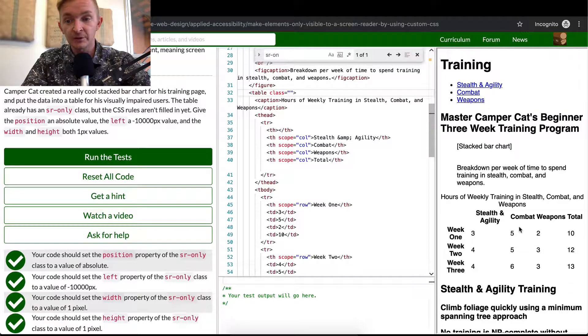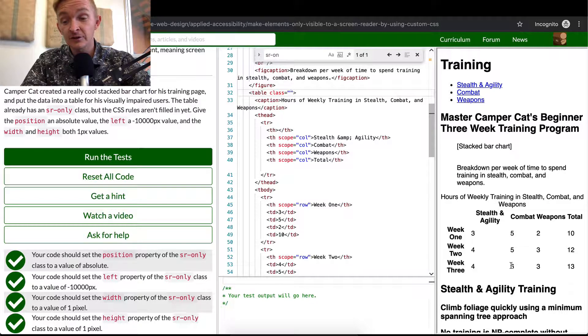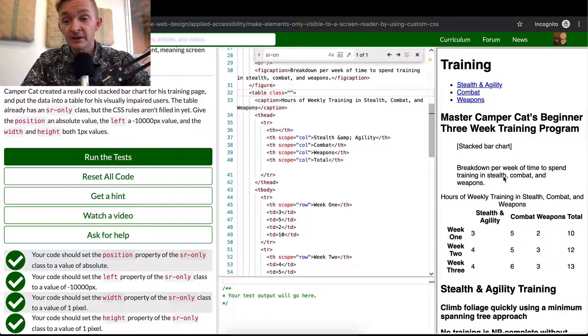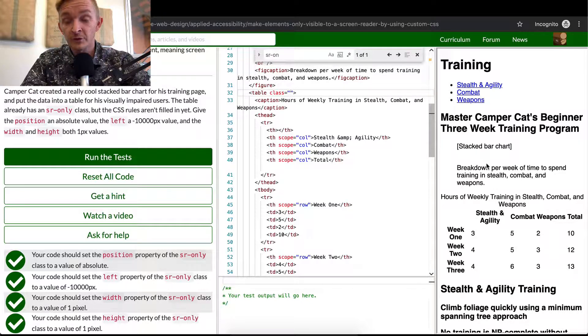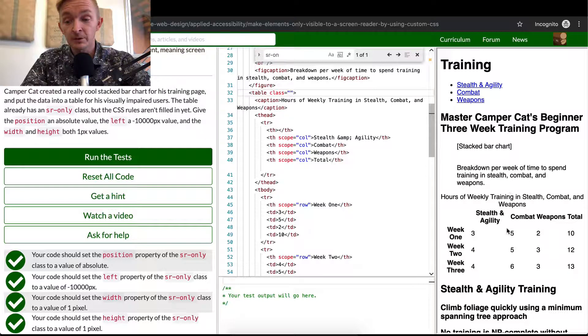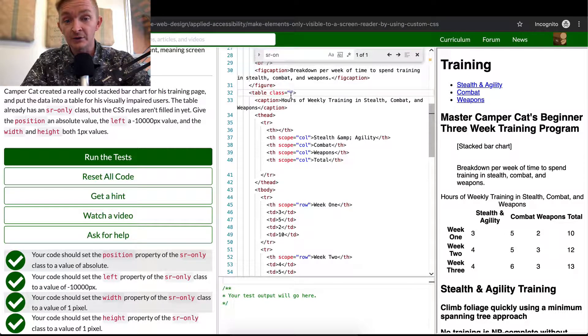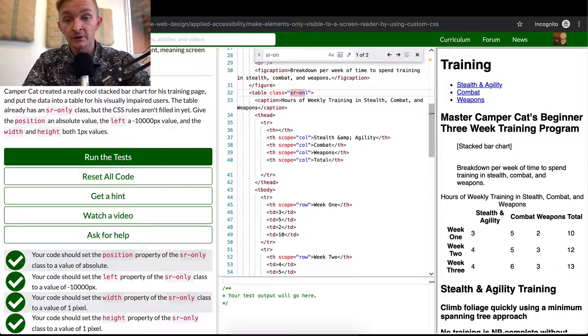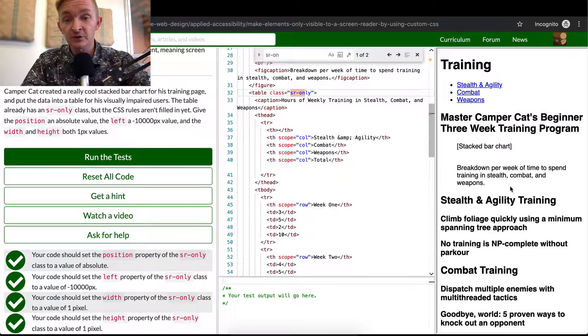But we don't want this here because those who are not visually impaired, they don't need a screen reader. For those people, they can just look at the bar chart. But we've also created this table for people that are visually impaired. And so if we add this class in here, sr-only, which we wrote above, it becomes invisible.